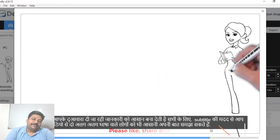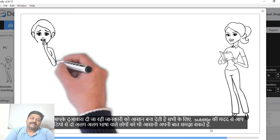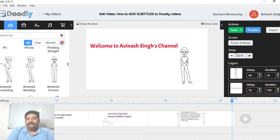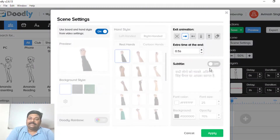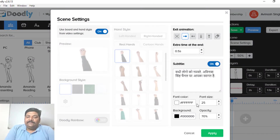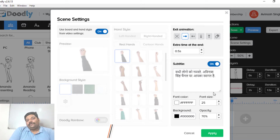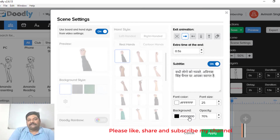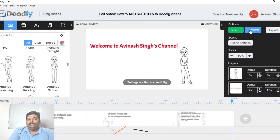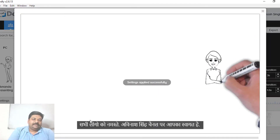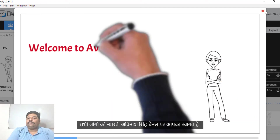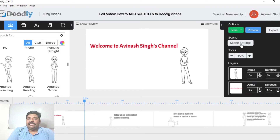In this way, you can show the subtitle for a particular scene or remove the subtitle. You can see the subtitle settings in the subtitle panel.